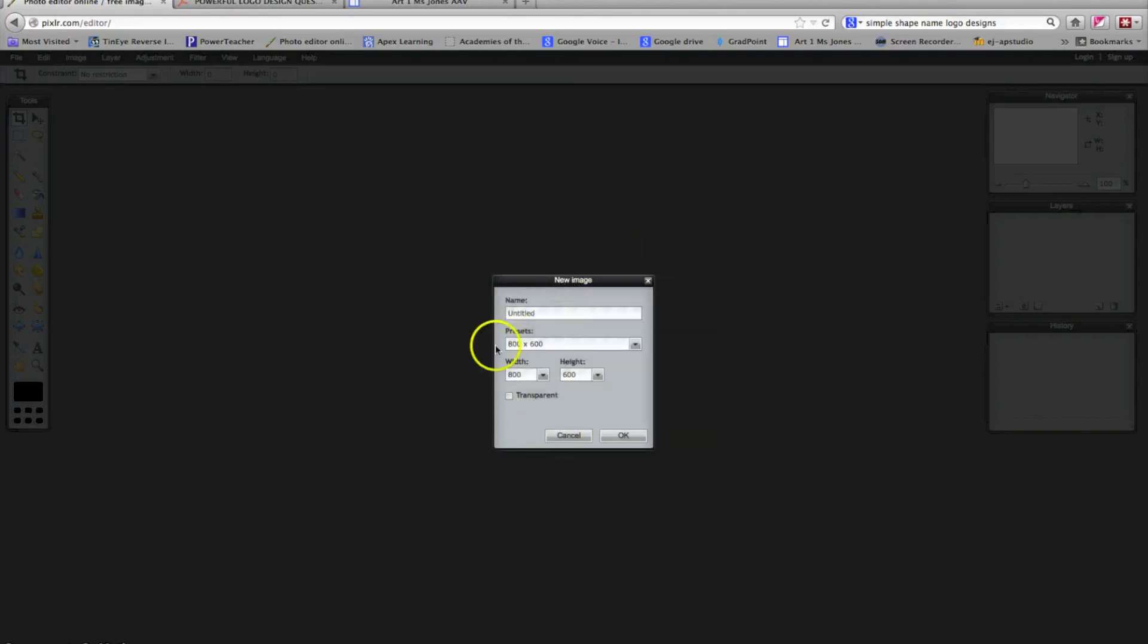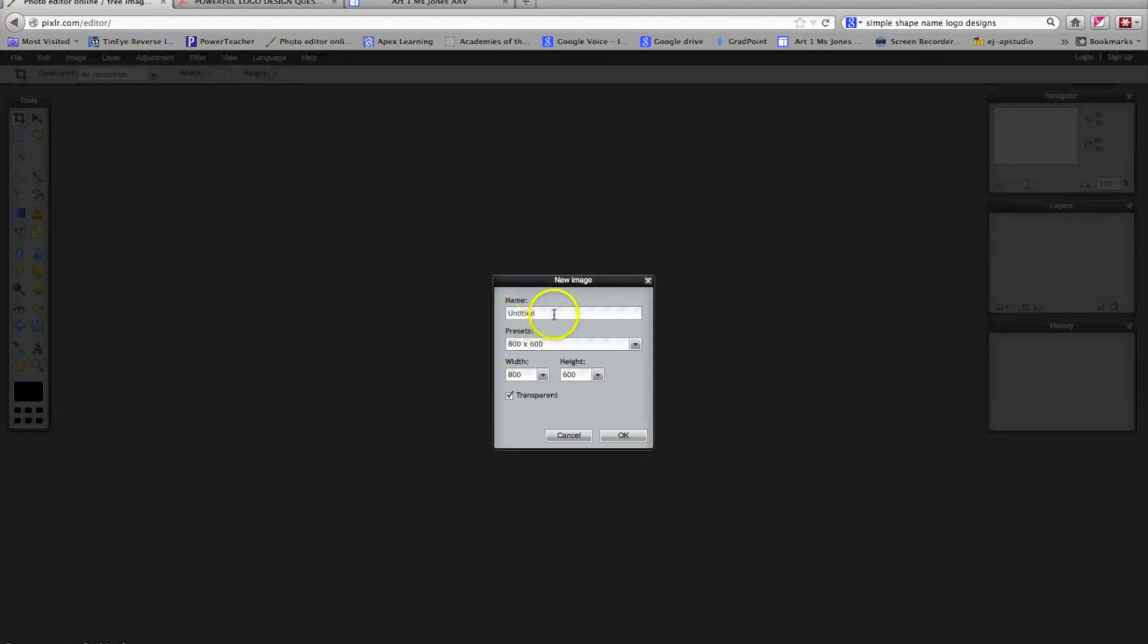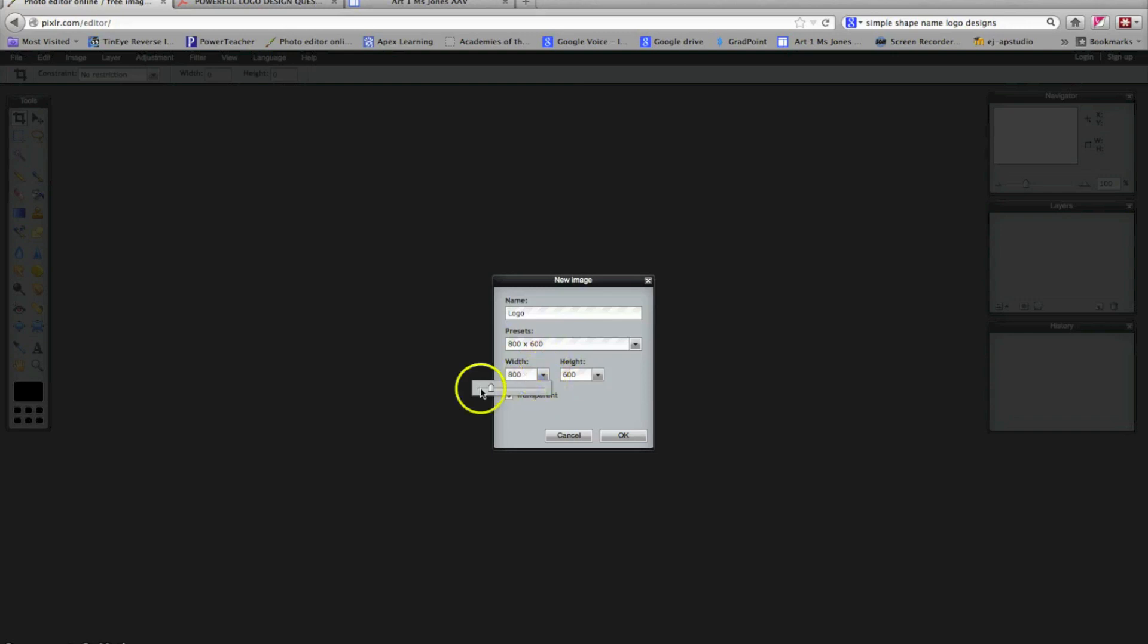In this box, it's important that you first of all select transparent because we don't want a background for our logo. You can title it logo design or your name or whatever will help you find it. And then I want you to reduce the size so it's a little smaller. Let's go to about 280. For width and height, we're going to make a square, so they should match.